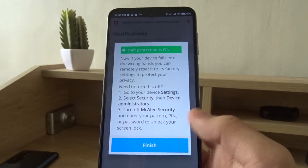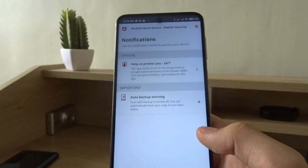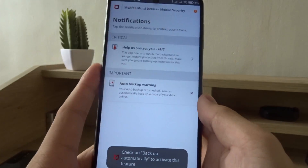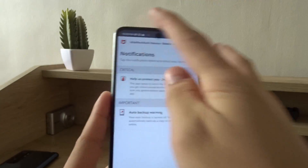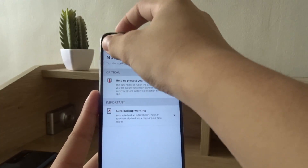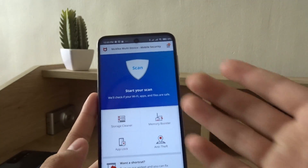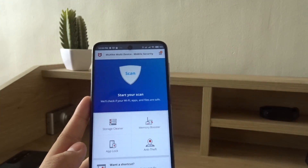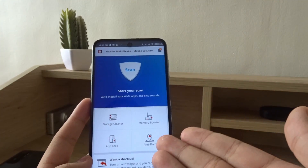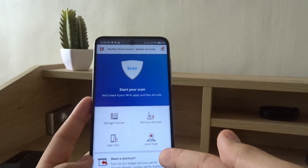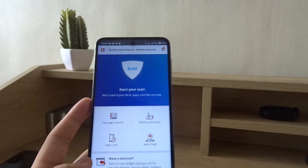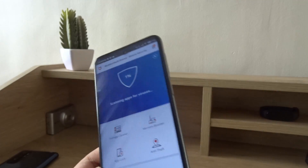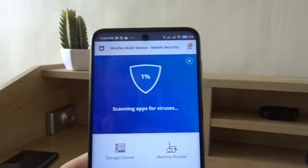Theft protection is on. I'm not going to turn on the backup for now. You can easily use the app — scan, boost the memory, clean the storage — and there's also anti-theft and app lock so you can lock your apps.